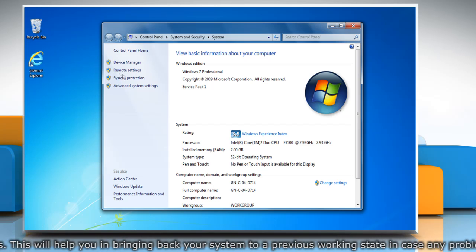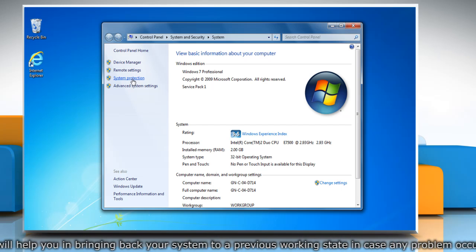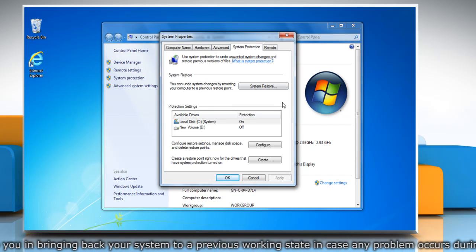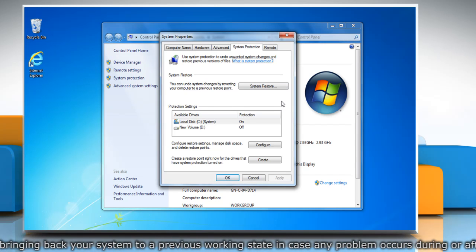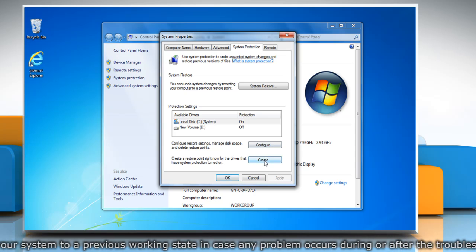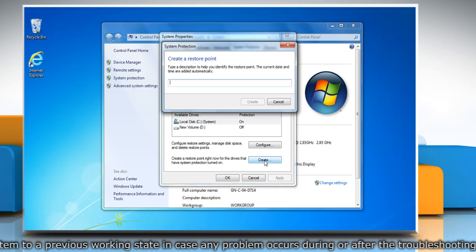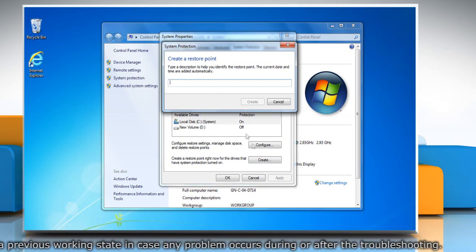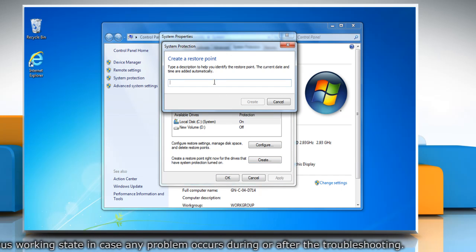On the System window, click System Protection in the left pane. On the System Properties window, click Create under System Protection tab.